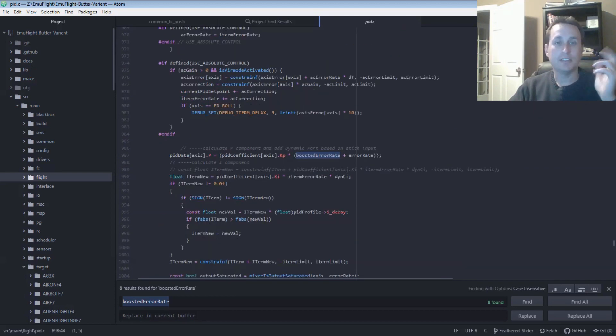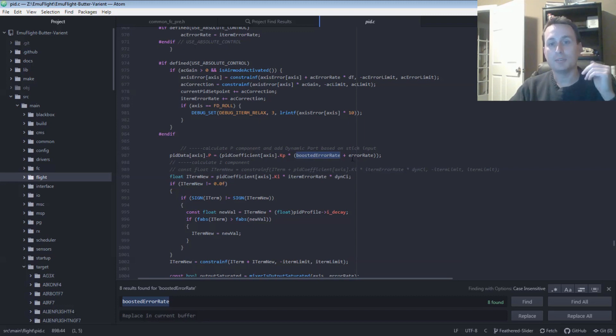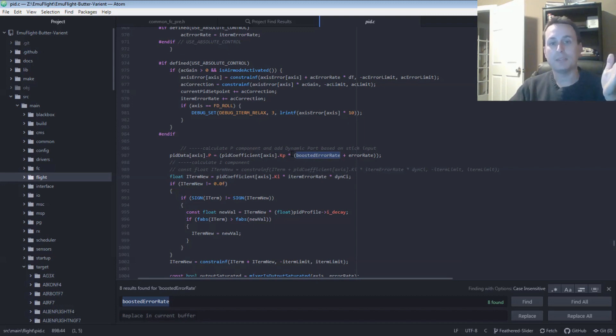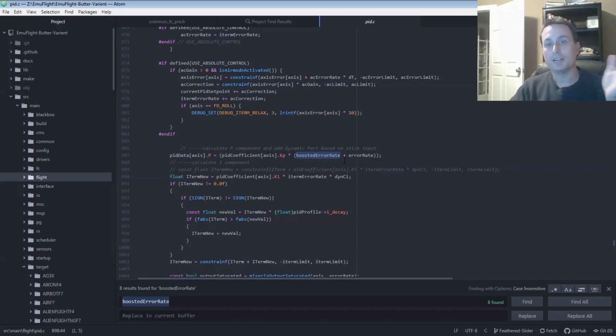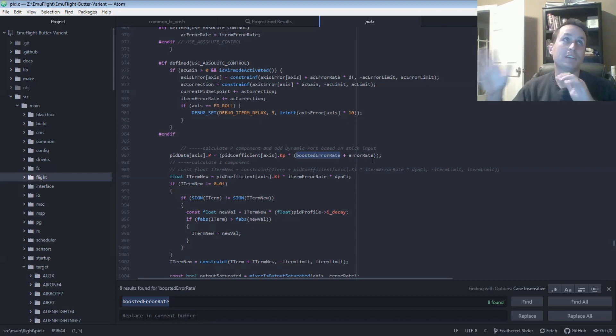So then this is the main thing down here. It's going to define the P push here, which is normally your P gains, which is this, times your PID error. But it's going to actually now mix that in where it's going to multiply that by the boosted PID error plus the normal PID error.